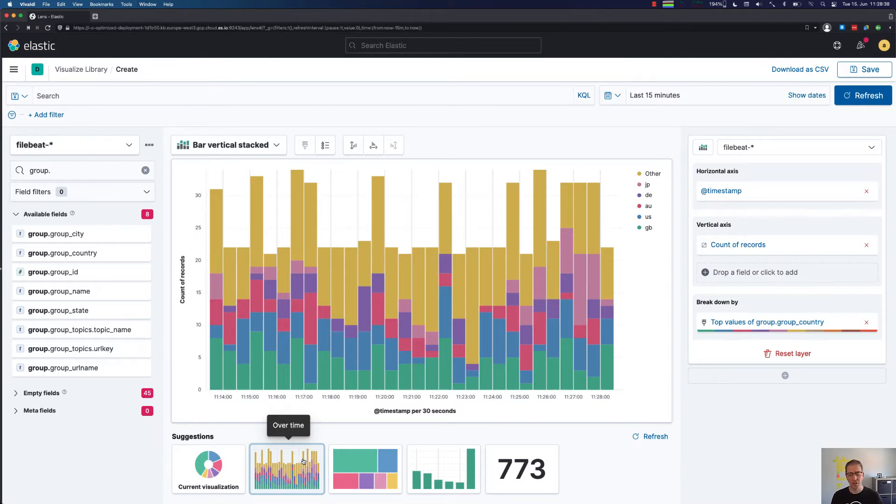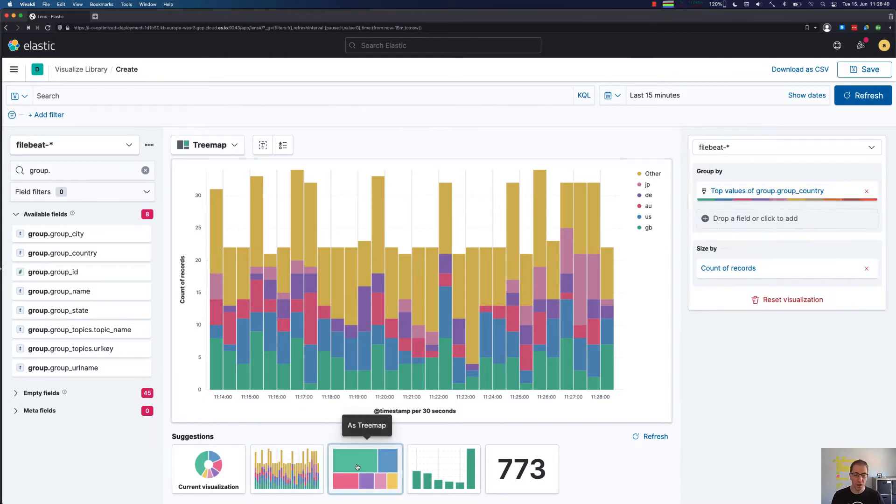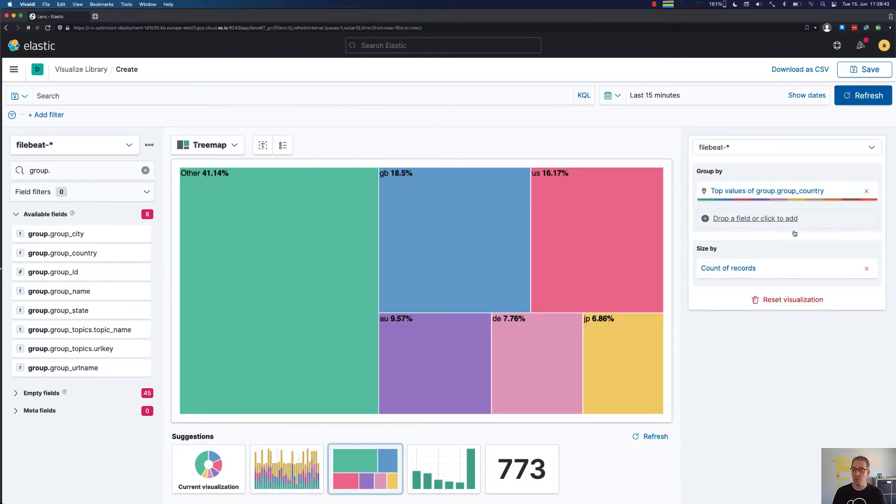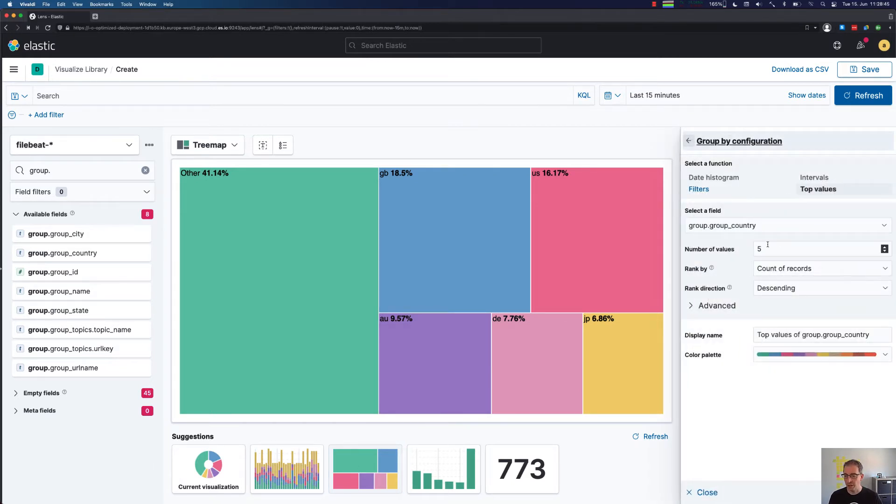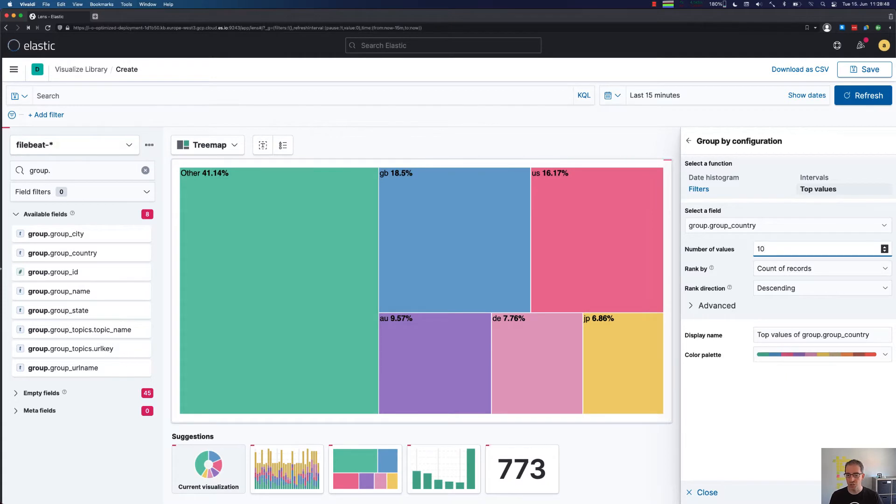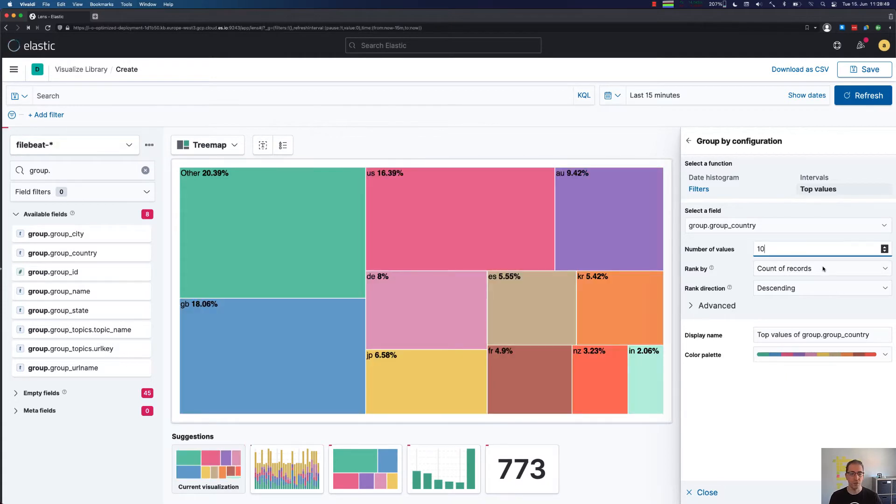We could also just go with the tree map, which I think is much nicer. And of course we can add more countries over here by just showing ten different countries. This also will make the other part much smaller.